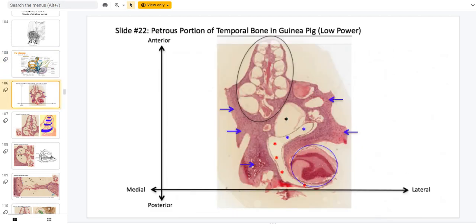Here are the axes of the slide we're going to be looking at. The top of the slide is the anterior portion, to the right is lateral. That means the superior and inferior axis is coming out of the computer screen and going in, so we're either looking down or looking up at this two-dimensional slice.